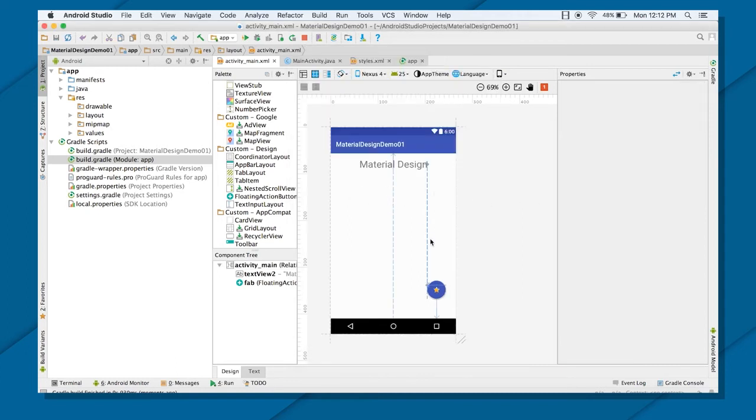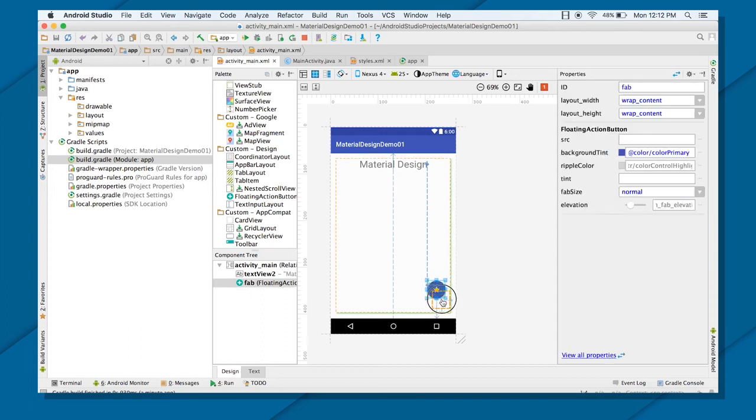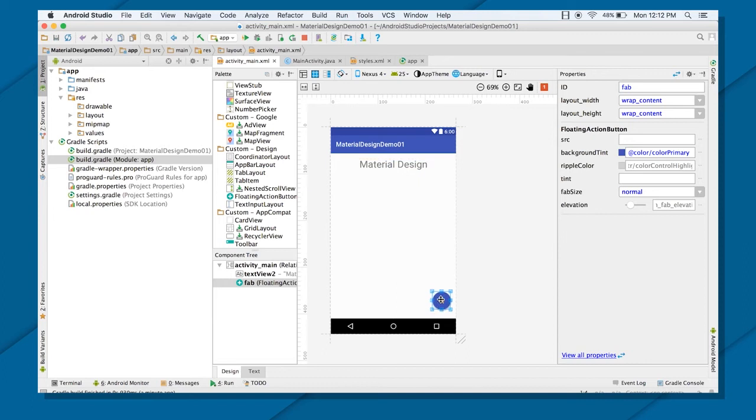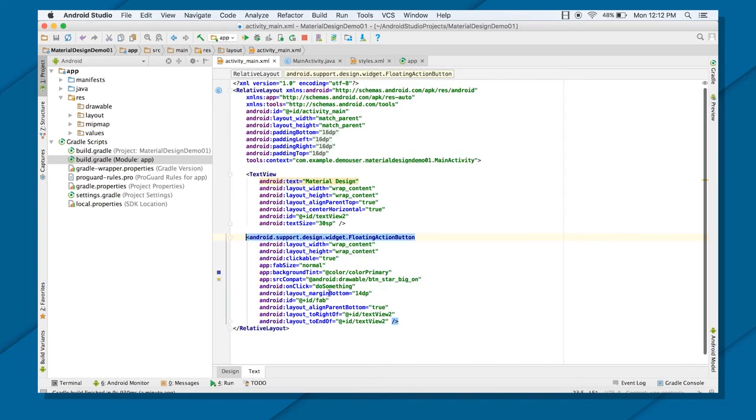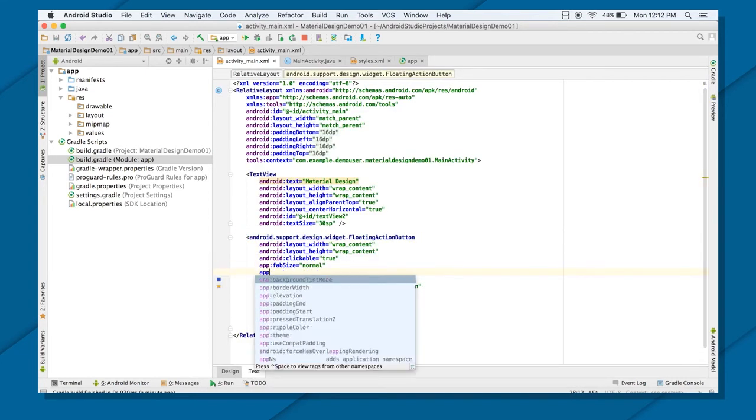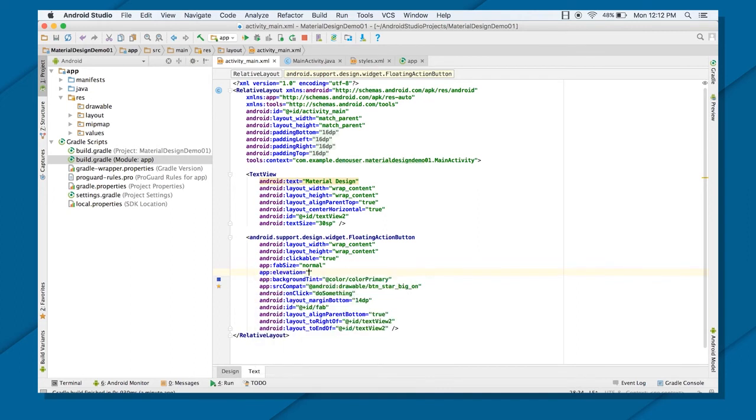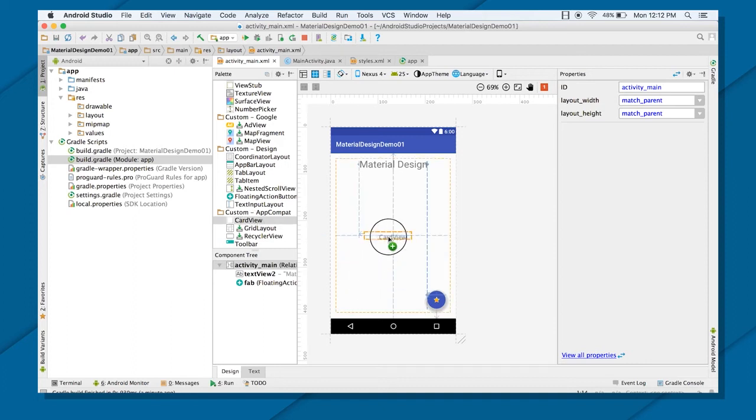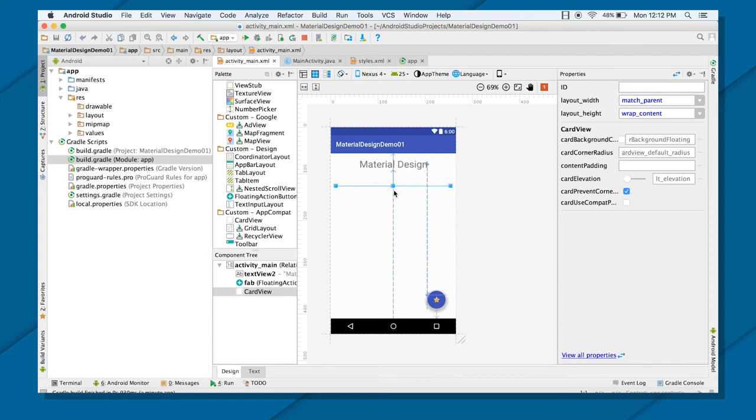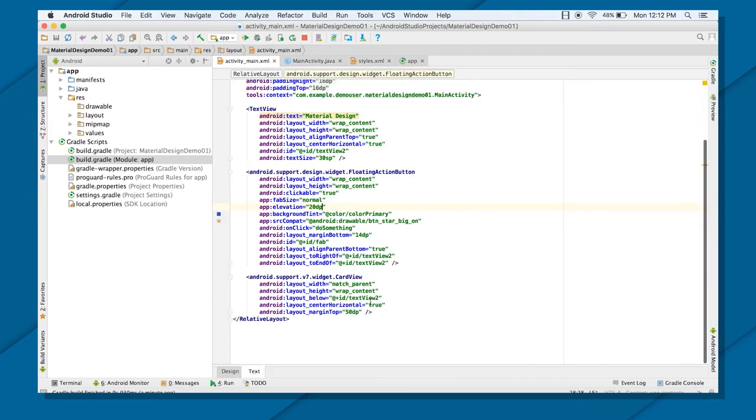So let's just see how we can design a card view. So let me just put it a little bit below. Okay. And if you want to give an elevation to it, so that it gives up, you can give elevation to 20 dp. You will see that there is a little bit more shadow behind it now.